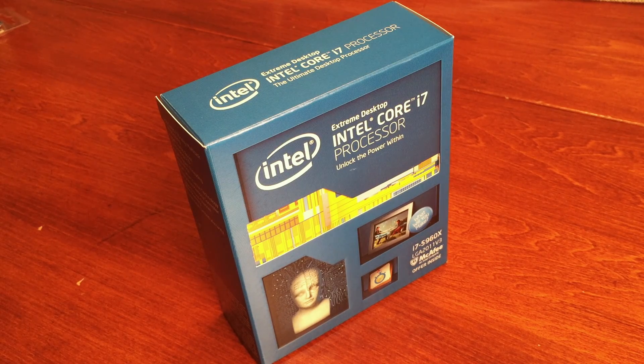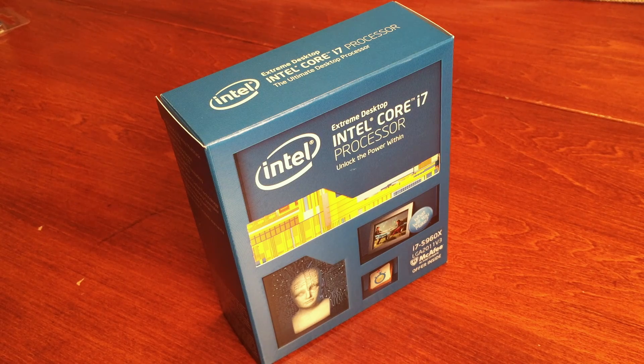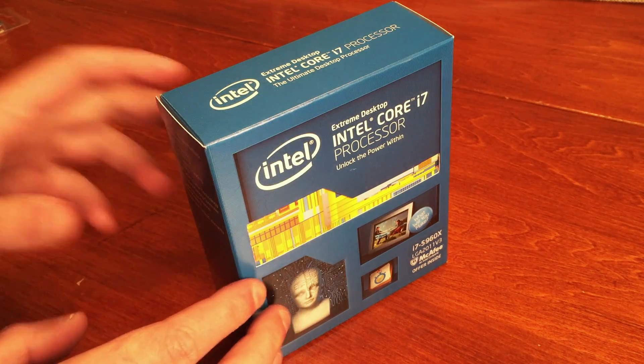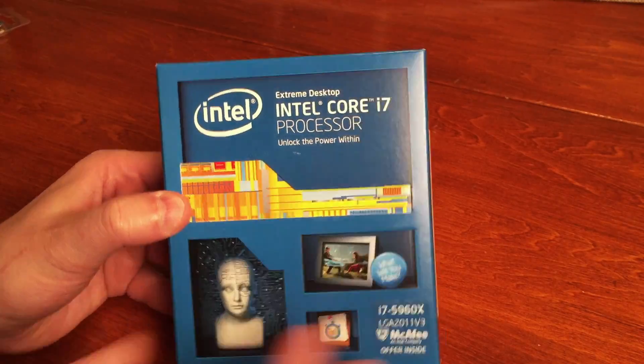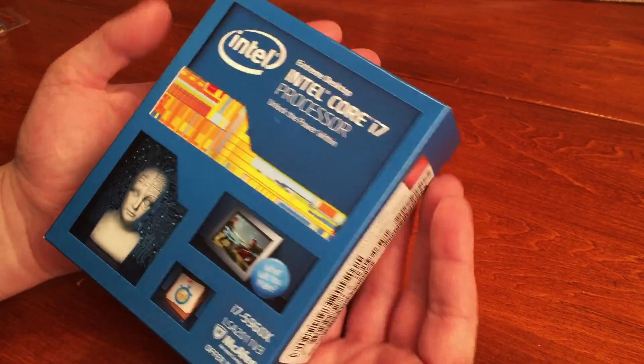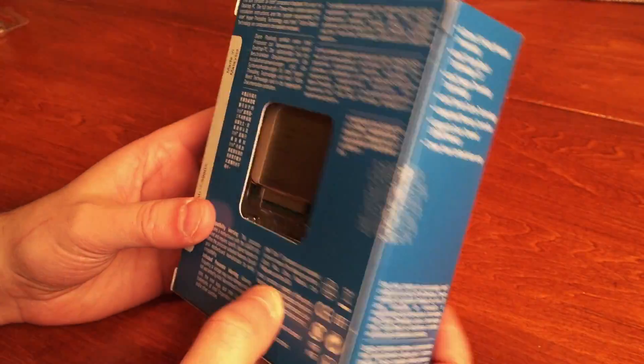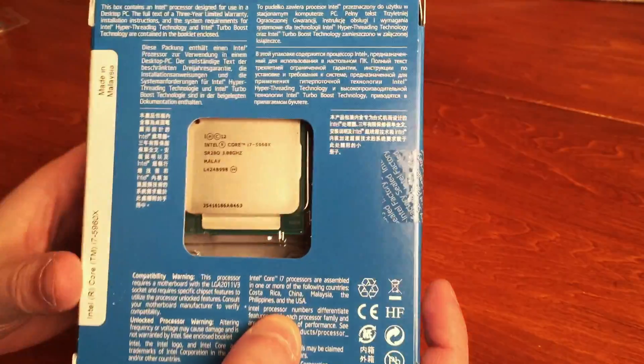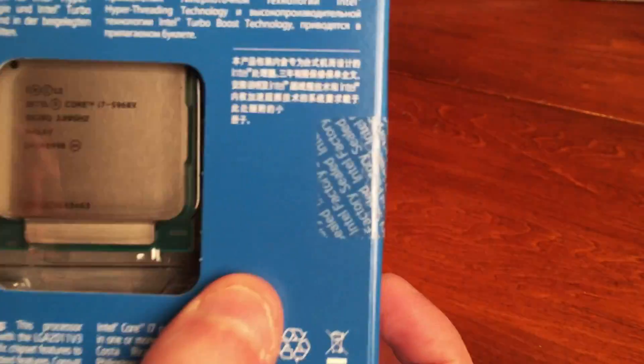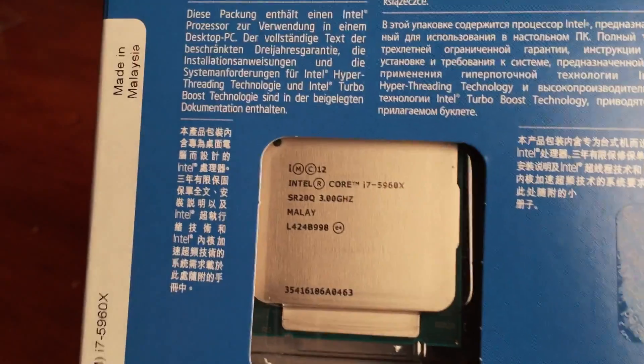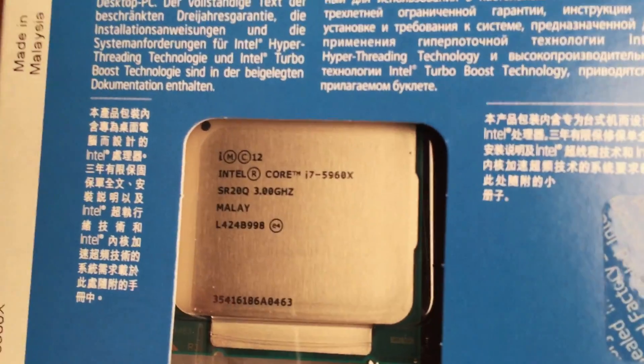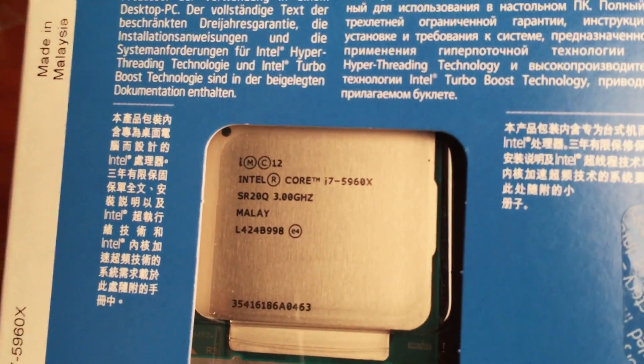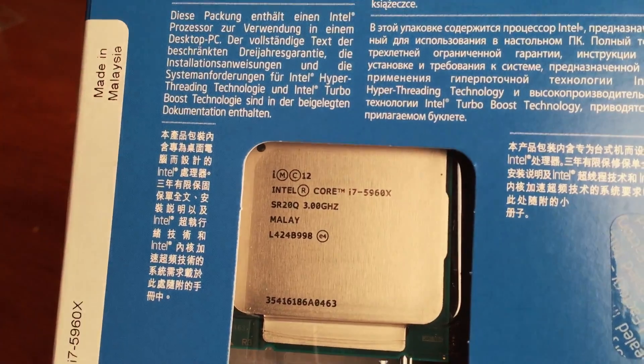I wanted to share some initial reactions. This is the 5960X. Look how small the box is - it's tiny. I thought it was gonna be like twice as big, but the processor is not big. You can see it is the 5960X.